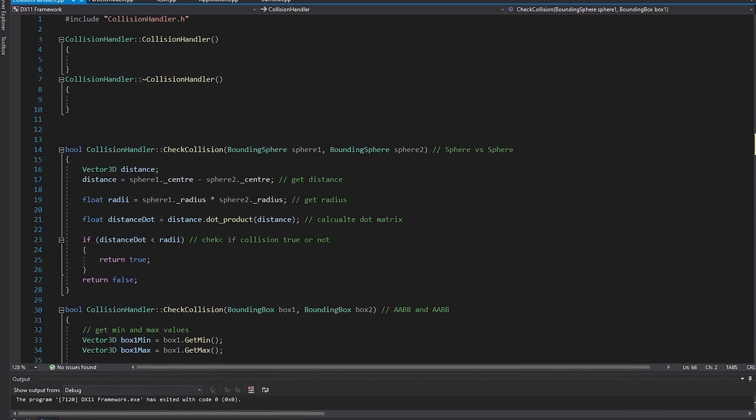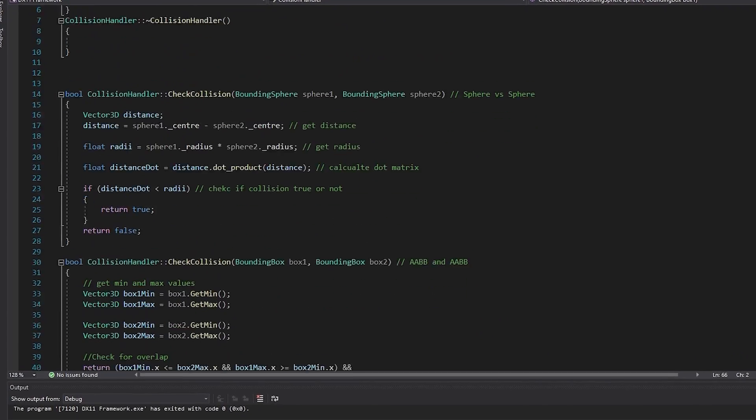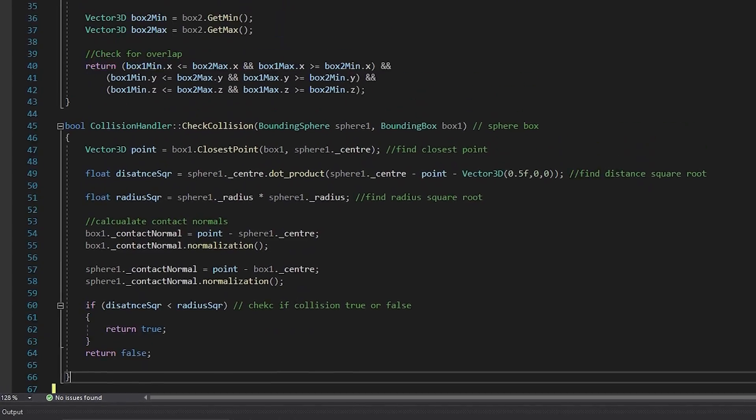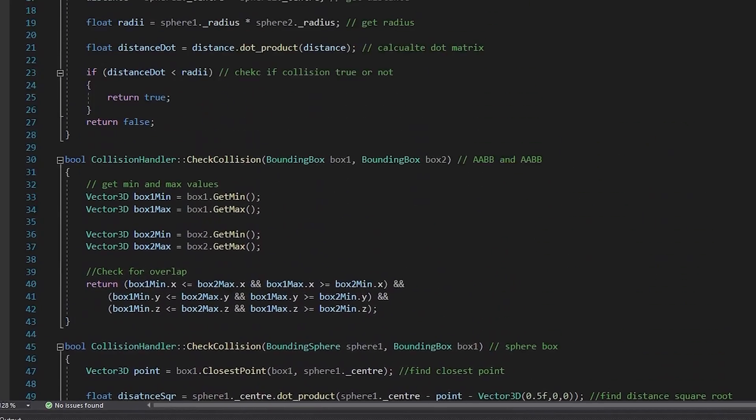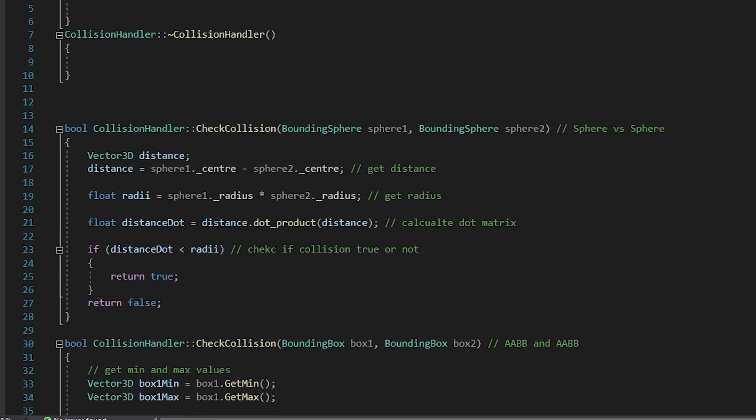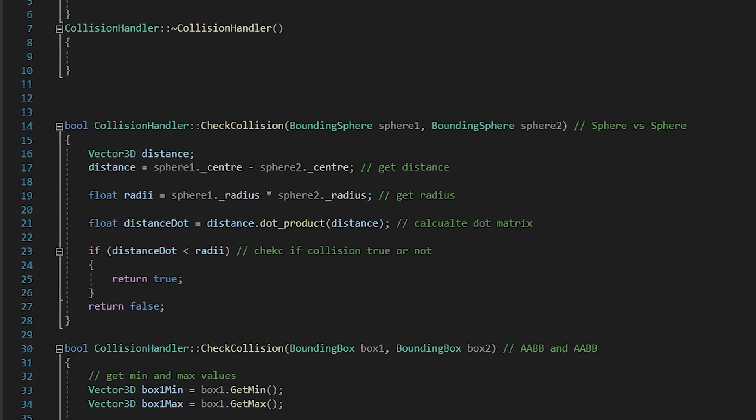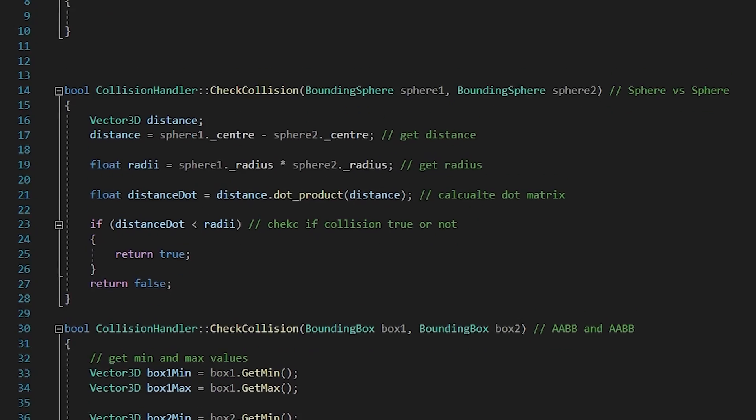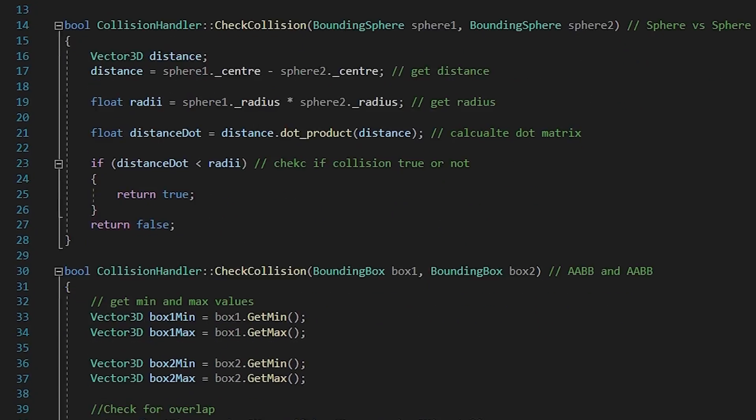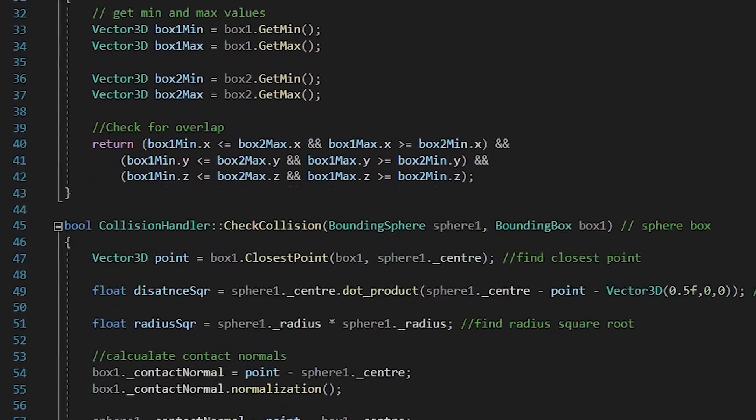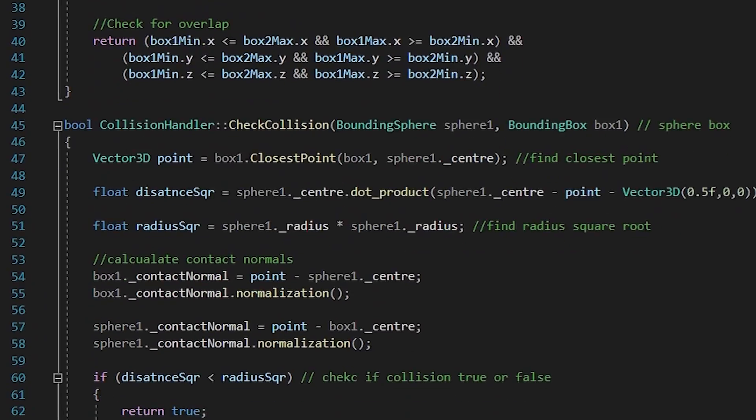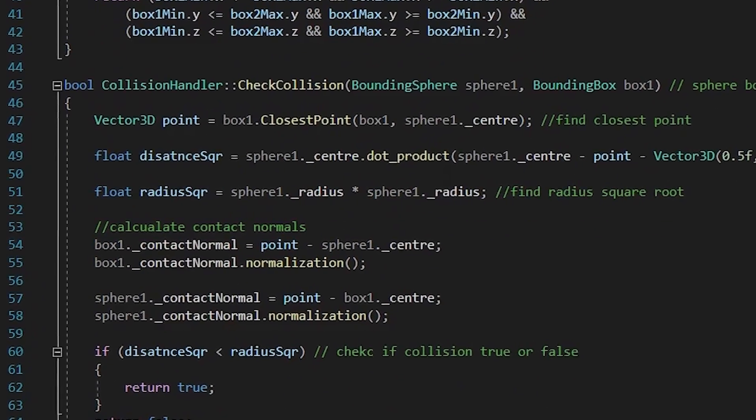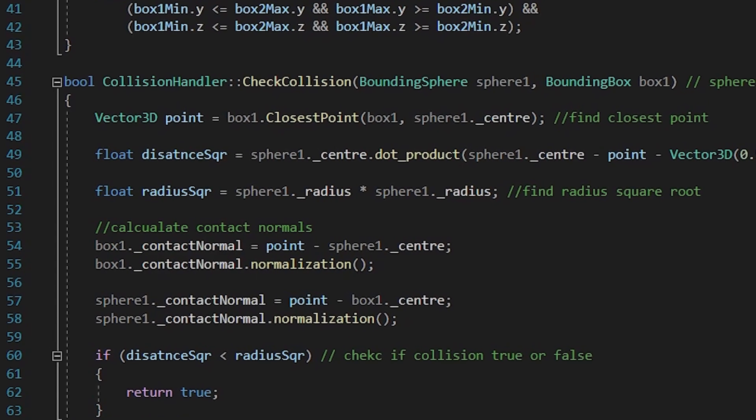And now we have this entire script. So this collision handler is going to be super similar to the collider component inside of Unity. Essentially we'll be able to add this component to our objects if we want to. And if we do that, then we'll specify what type of collision we want it to use. And finally, it will use that collision.